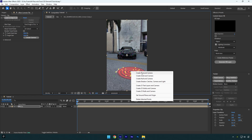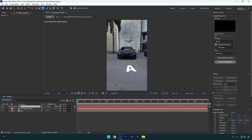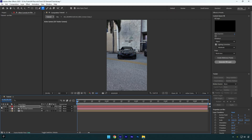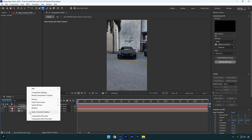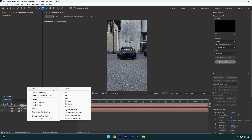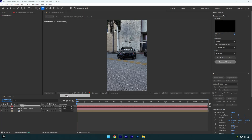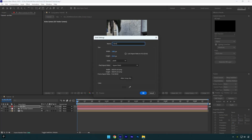Right-click again and select Create Text and Camera. Type in anything you want and then make sure to toggle off the text. Create a new solid layer now, name it 'element', and hit OK.